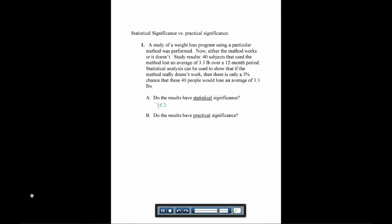Does it have practical significance? If you only wanted to lose 3 pounds, then yes, you would want to use this weight loss method. But most people, if they're using some weight loss program for a whole year, want to lose more than 3 pounds. So they would say maybe it's not very practical.